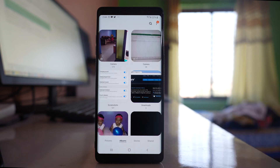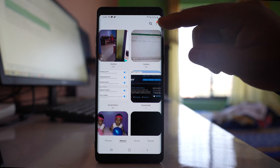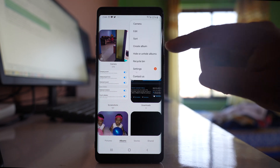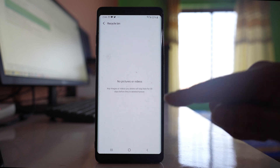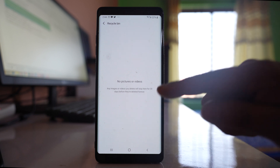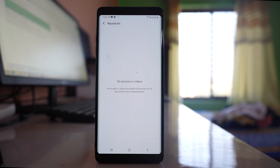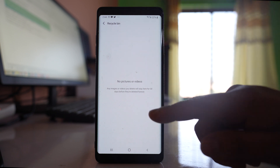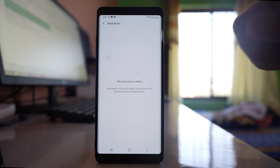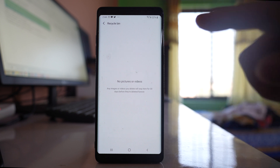Once you have deleted the photos or videos from the gallery, go to the 'More' option and go to 'Recycle Bin.' The images that you have deleted from the gallery will be available in the recycle bin for 30 days, so if there are any photos or videos present there, you have to delete them from here also.